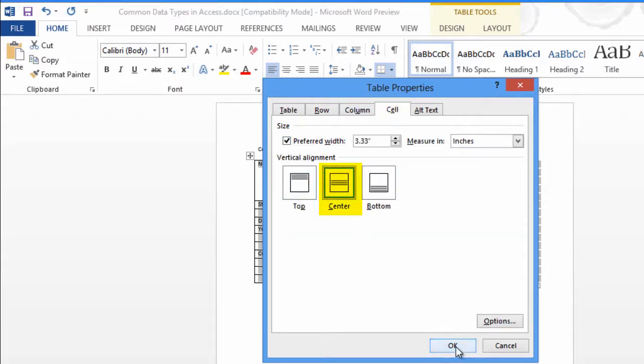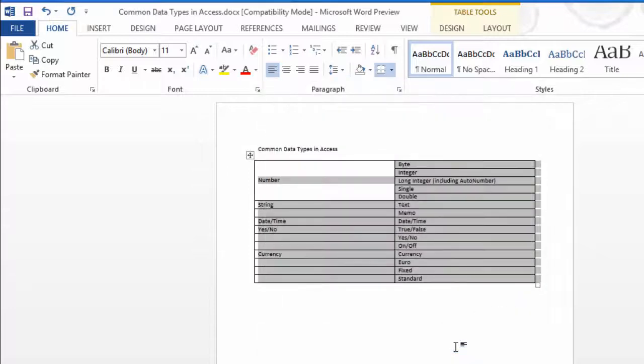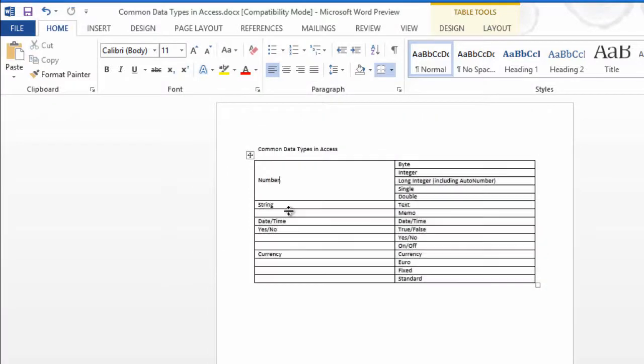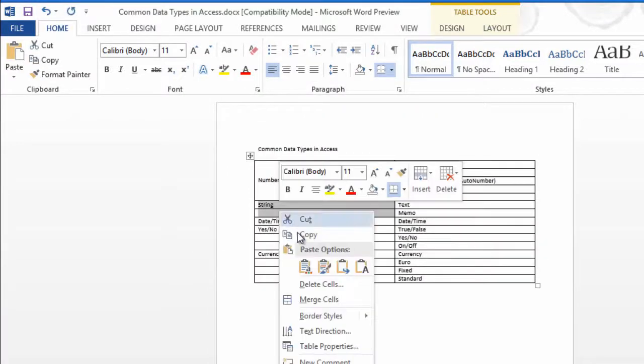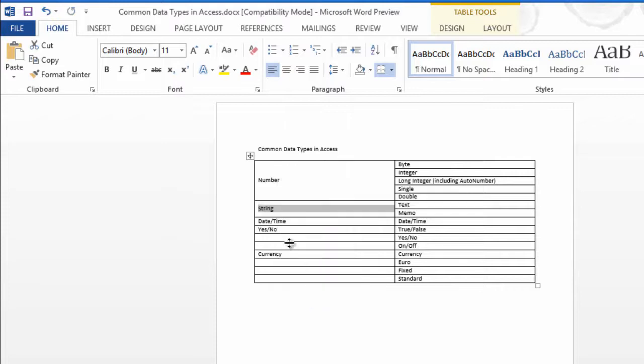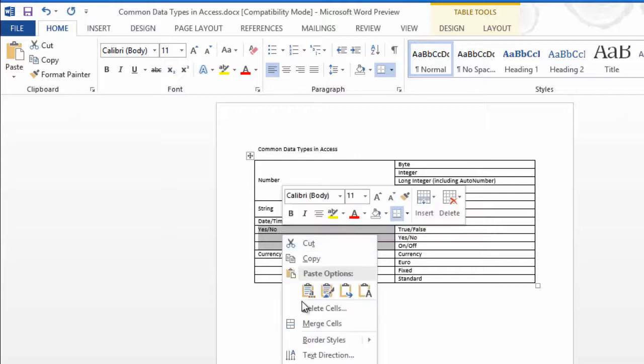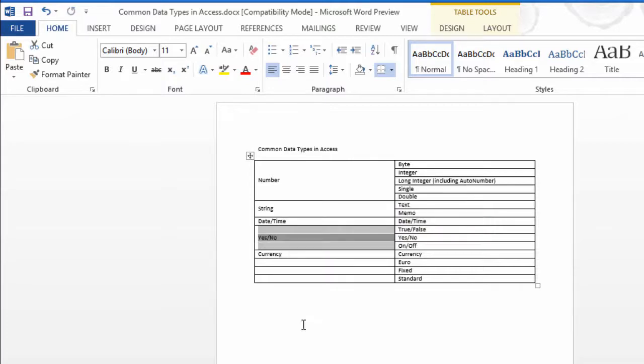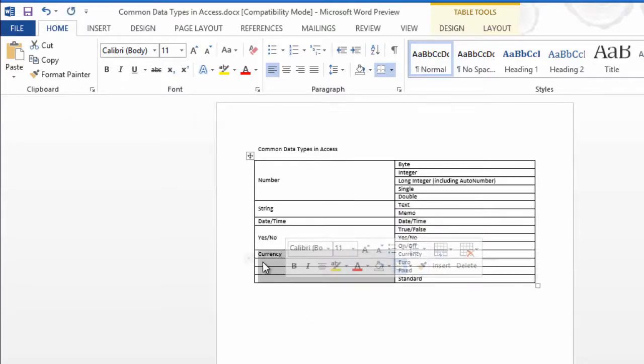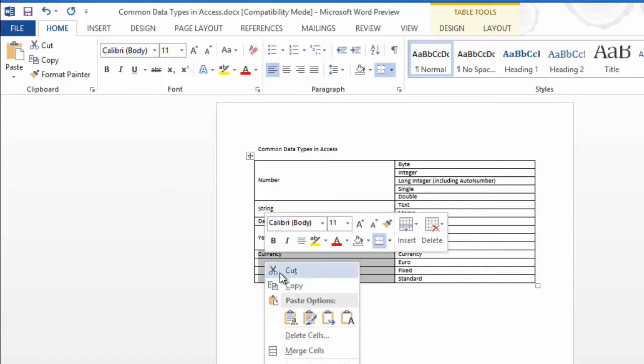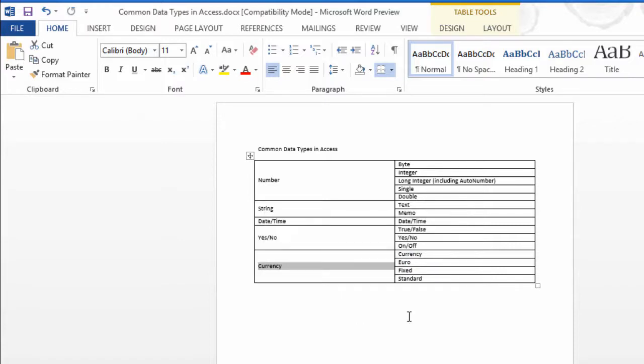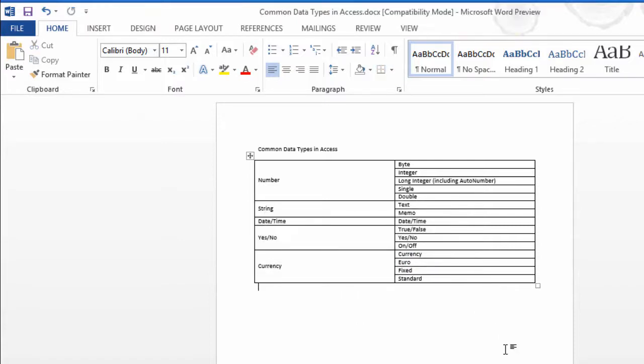I'll do the same thing with the two data types that are string. I'll select both of those cells, right-click, choose Merge Cells. Same thing with Yes or No. Right-click, choose Merge Cells, and I'll do the same with the currency cells. There we go! My table looks much nicer.